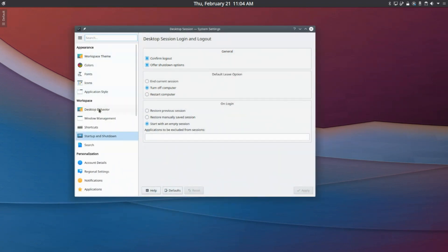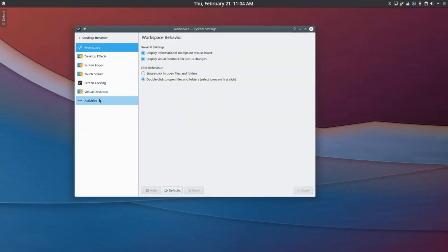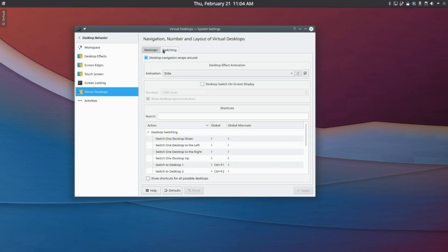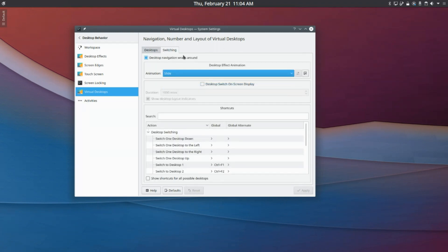Now we are going to go back to Desktop Behavior, go to Virtual Desktops, and we're going to want to set Number of Desktops to 2 and Number of Rows to 1. You can do more than that, I just think it works the best with 2. So yeah, and then you can change the animation if you want, but I'm going to keep it the same.